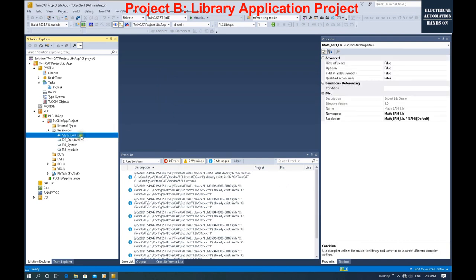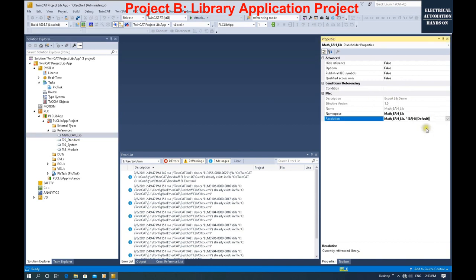Now we've added this library. When we click this library, the right side shows the current revision. This is useful because if you import this library and use it, then later find something to modify and release version 2.0, you need to import the new library — at that time you can see and switch the revision here. Right now we only have one revision, so it shows 1.0.